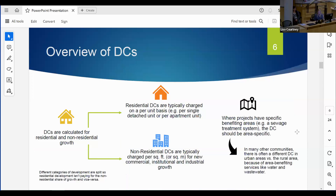We calculate development charges for residential and non-residential growth separately, so residential growth isn't paying the non-residential share and vice versa. Residential development charges are typically charged per unit - single family detached, multi-unit, or apartment. Non-residential development charges are typically charged per square foot or per square meter for new commercial, institutional, and industrial growth.